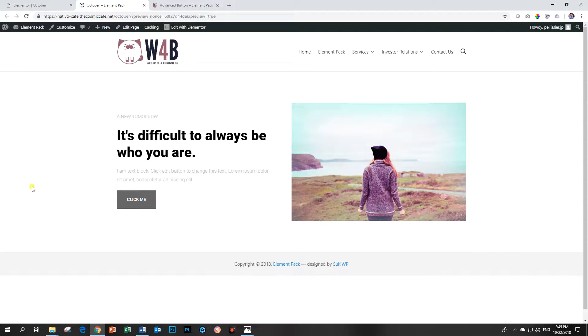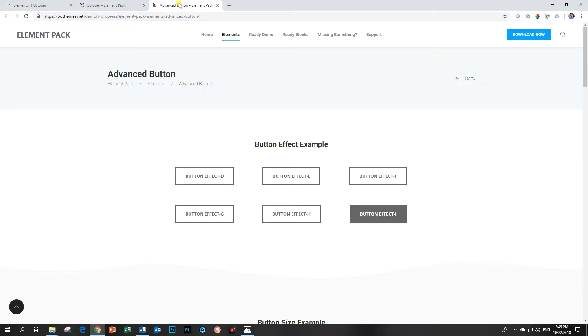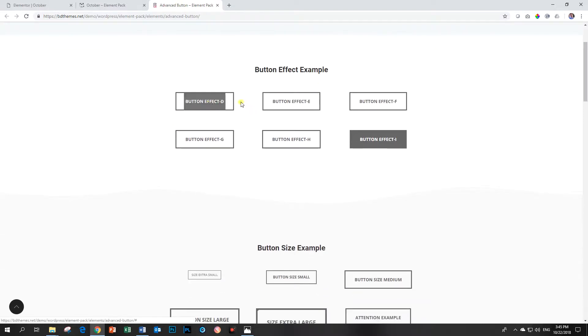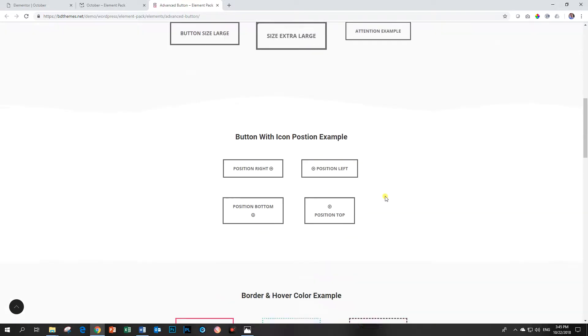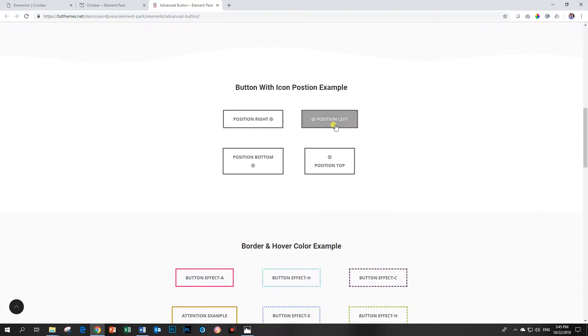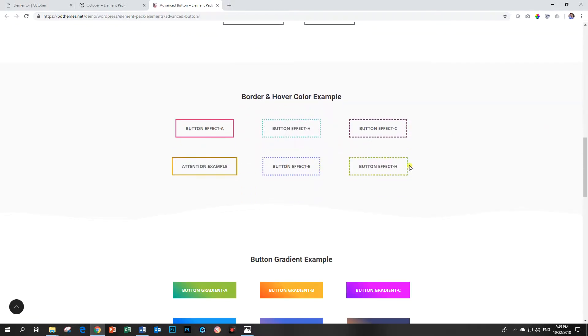Let's have a look at the few styling options that you can find on the bdthemes.net website. These are all the effects that we had looked at. You can also play around with the sizes. This one has got that attention applied to it. Icons, of course, and then colors.